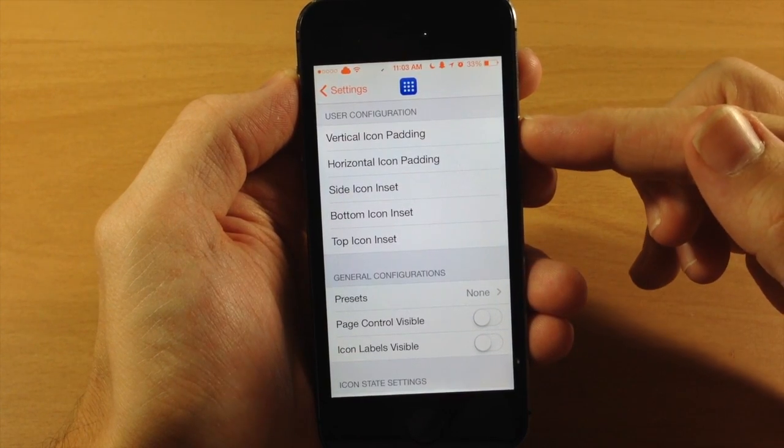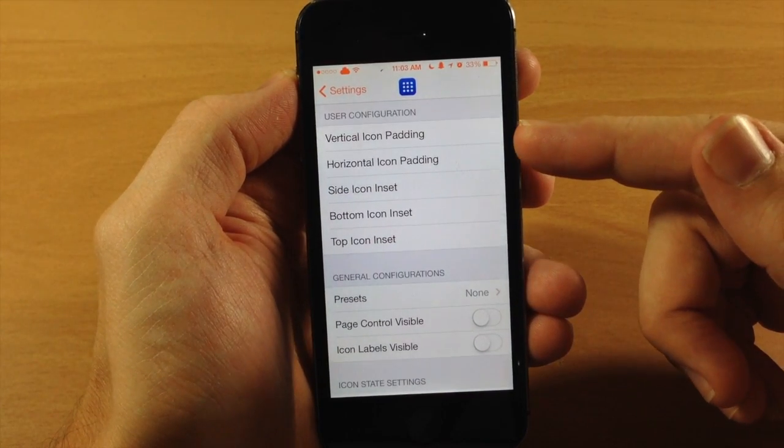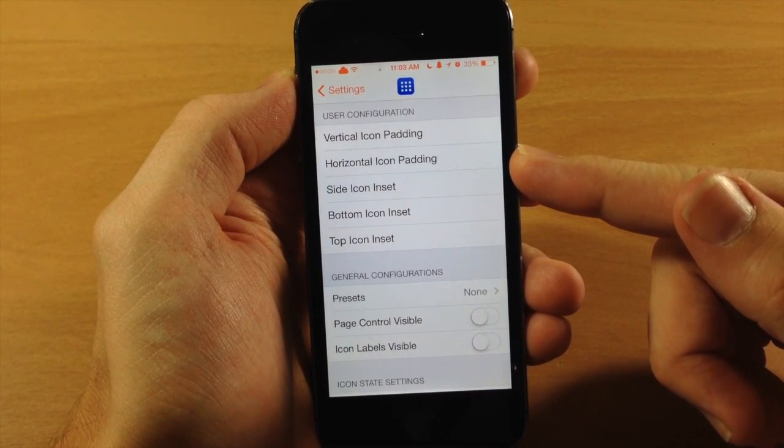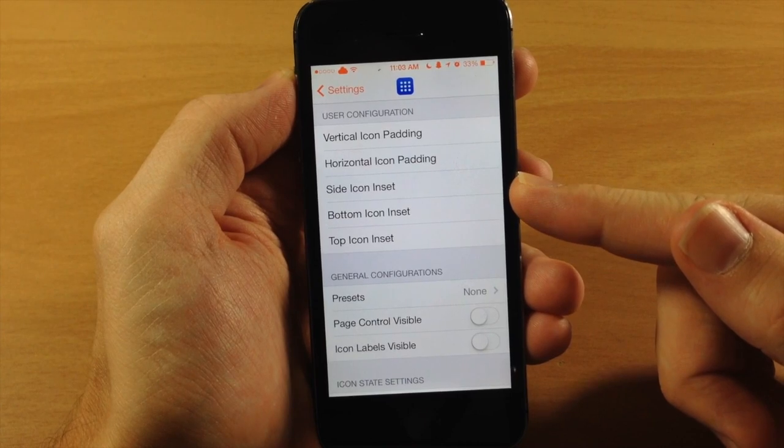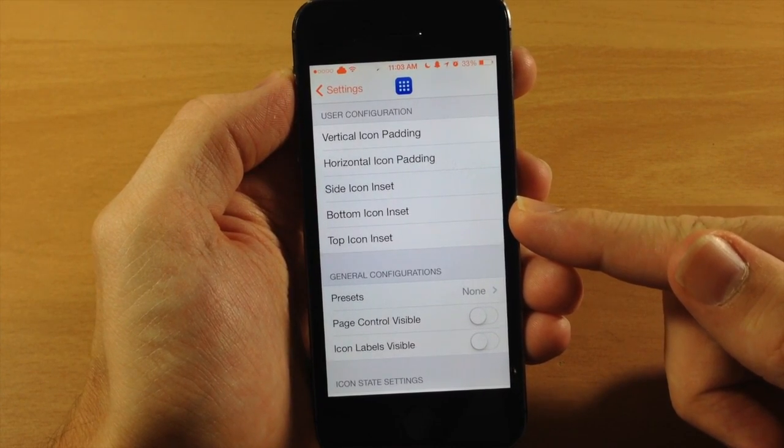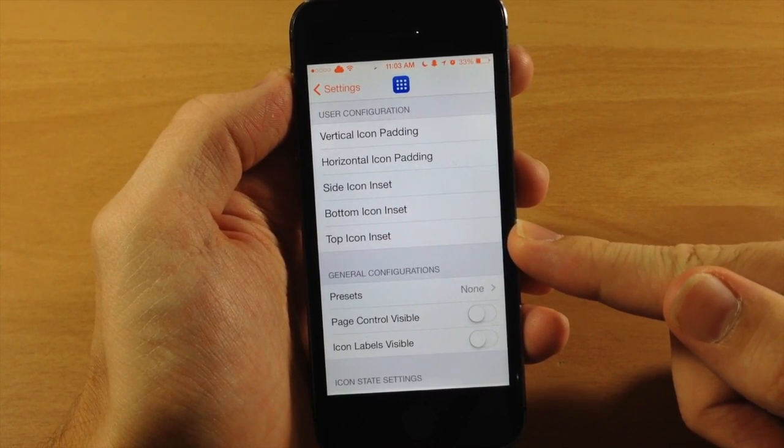Here you have your user configuration so you can change the vertical icon padding, horizontal icon padding, the side icon inset, bottom icon inset, and top icon inset.